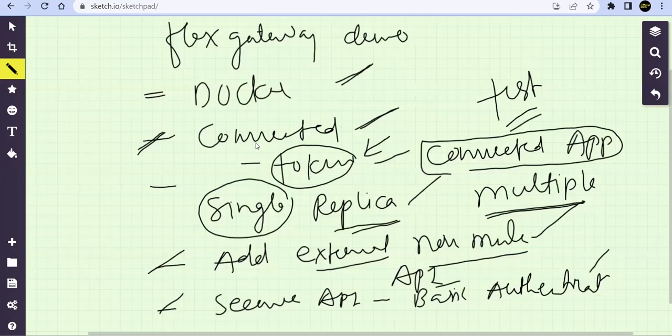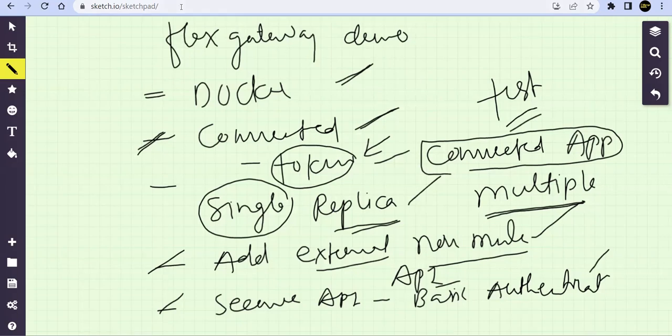And, but as per our POC, we are able to see, we are able to deploy the Docker with connected mode with connected app and multiple replicas. My app is accessible from multiple replicas. That's all from this session. Thank you for watching. Bye bye. And take care.